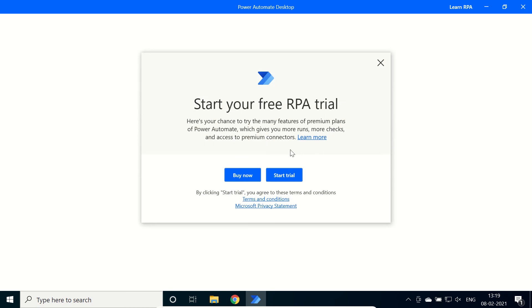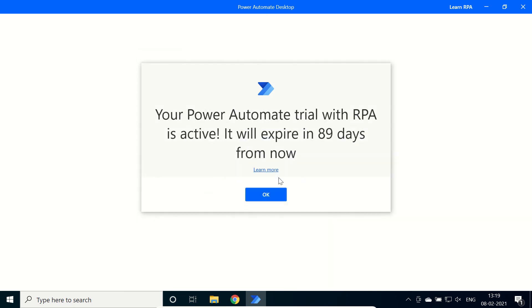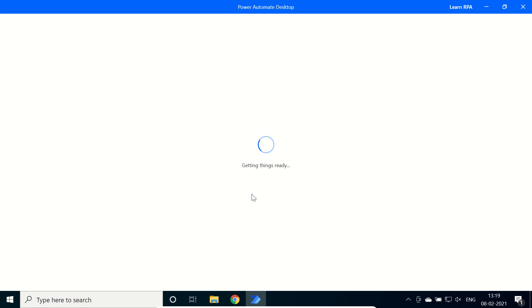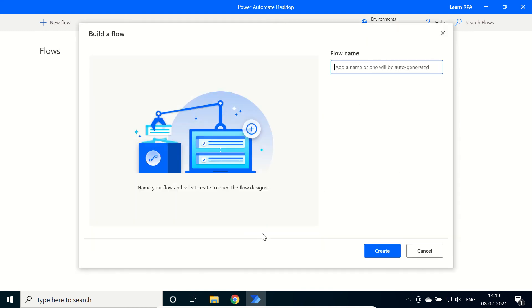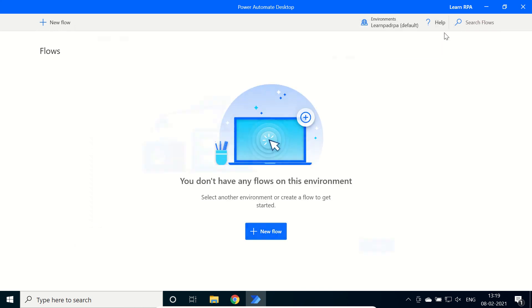We have to start the free trial. Click on start trial. Your Power Automate trial with RPA is active. It will expire in 89 days from now. We can use it for 89 days freely. It is a huge time - in this time we can learn this tool easily. You just need to put our good efforts and a good amount of time. Environments RPA - you are totally logged in. We can create a new flow and proceed further.